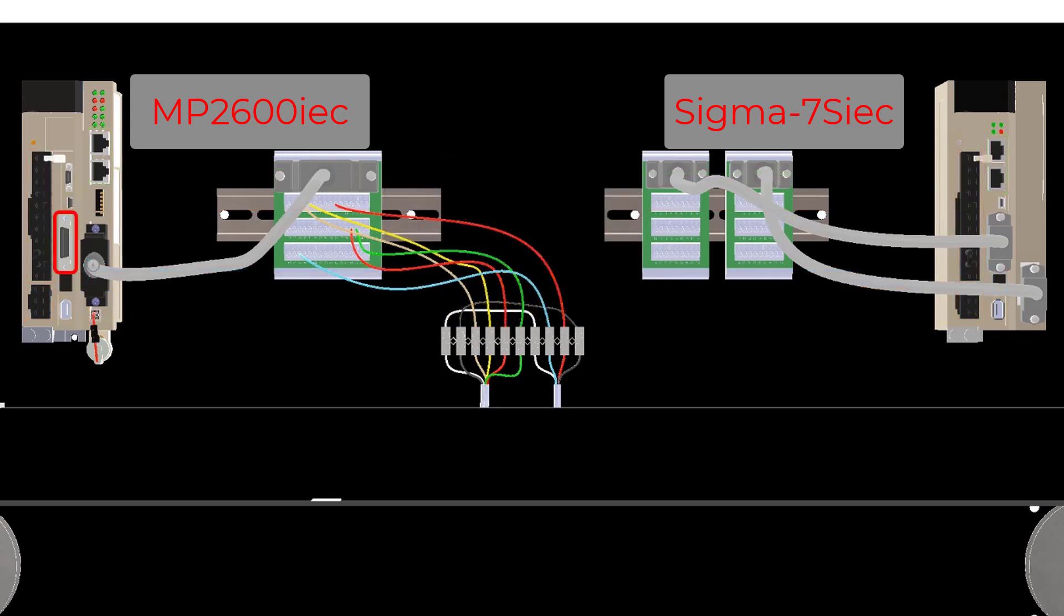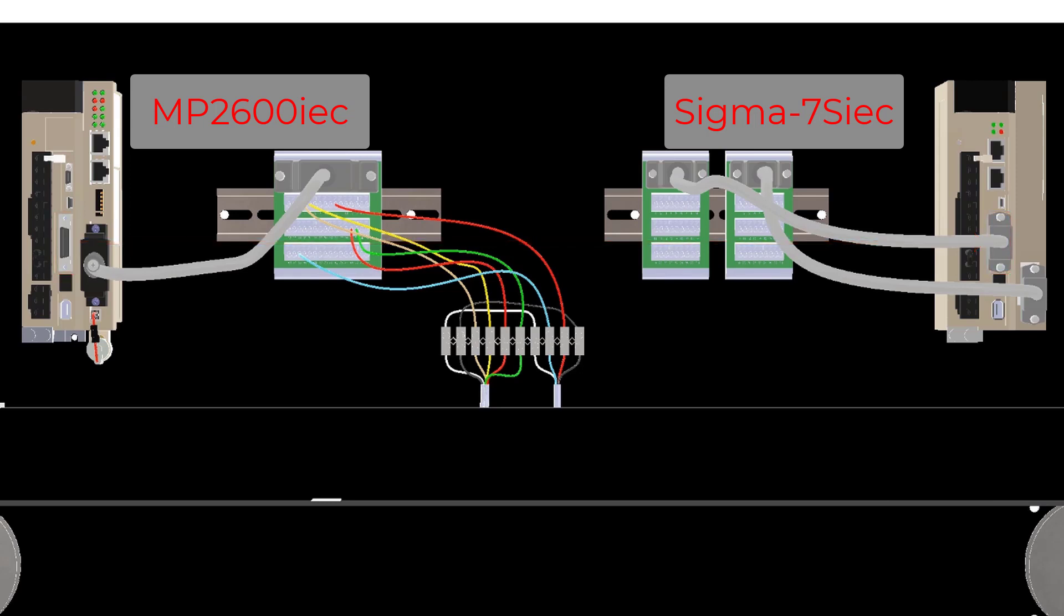If any I/O is coming into the Sigma-7 amplifier, it could also be moved over directly to the Sigma-7S IEC. The I/O and external encoder connections on the MP2600 IEC cannot be directly moved over to the Sigma-7S IEC.